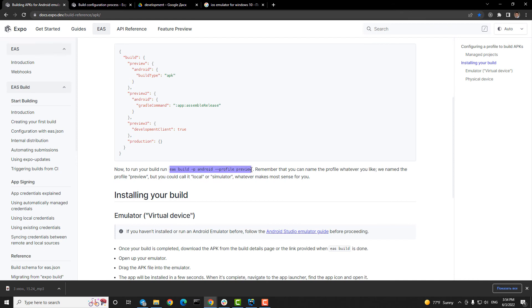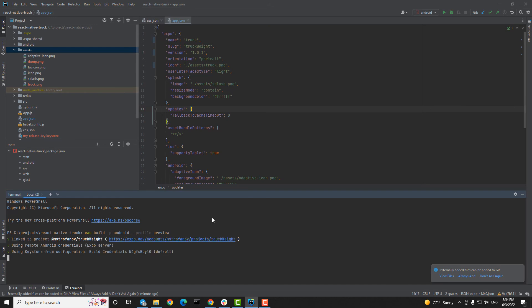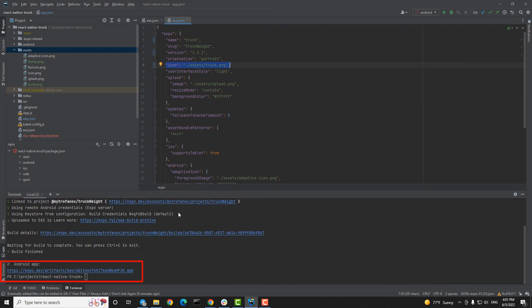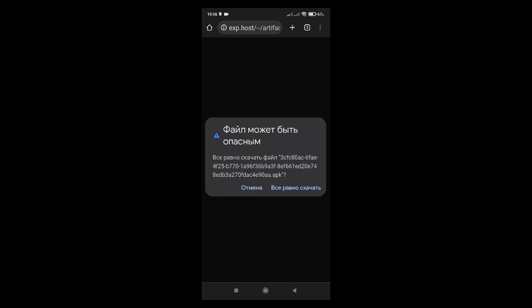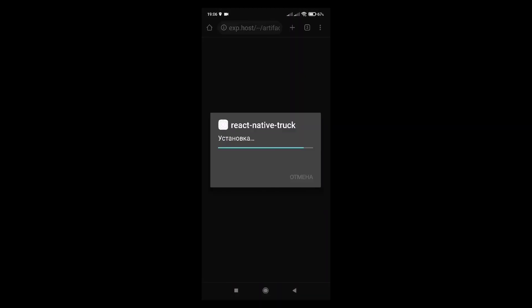Step six, run a build. Now to run our build, run this command to build for Android. You can build for Android, for iOS, or for both at the same time. After build is finished you'll get such a link. You can download and install it on any device.